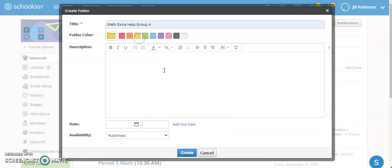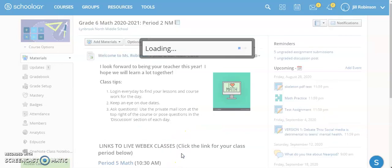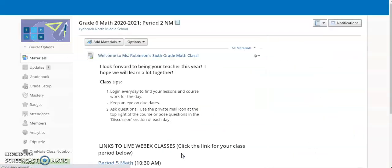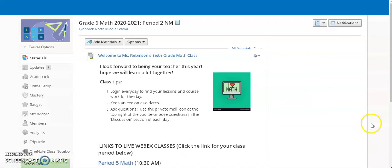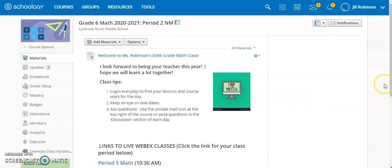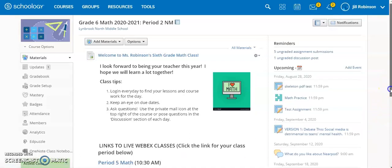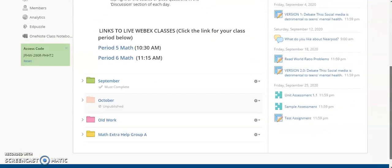So I'm going to create my folder, and then once the folder is created, all I need to do is change one setting on this folder so that only the specific students that I assign to this folder will actually see the work.